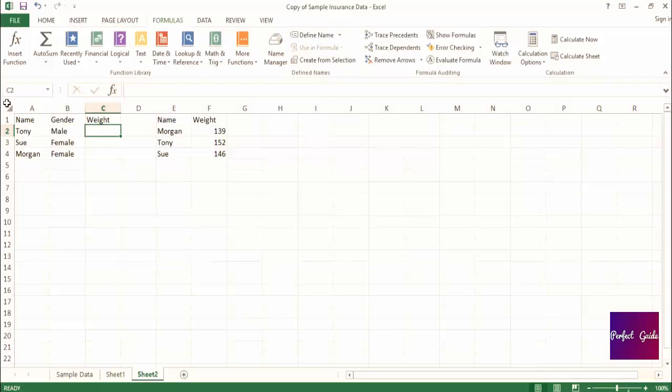Let's continue to use the same two lists of people as we were using in the last lecture. You might find that you want to do a similar VLOOKUP as we did in the last lecture to return the weight, but you only want a value returned for females. This is a perfect example of when it would be a good idea to do a combination of an IF statement and a VLOOKUP.